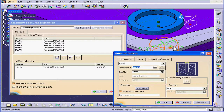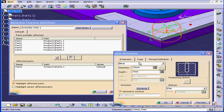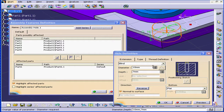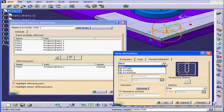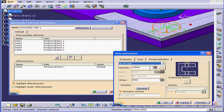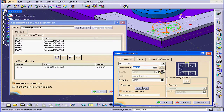Here is our Hole definition window. This is the same definition window we explored in our tutorial on the Hole feature in a previous tutorial in this course. On the Extension tab, select Up to Last for the End condition. Let's enter a value for the diameter of our hole, let's say 5mm, Tab.